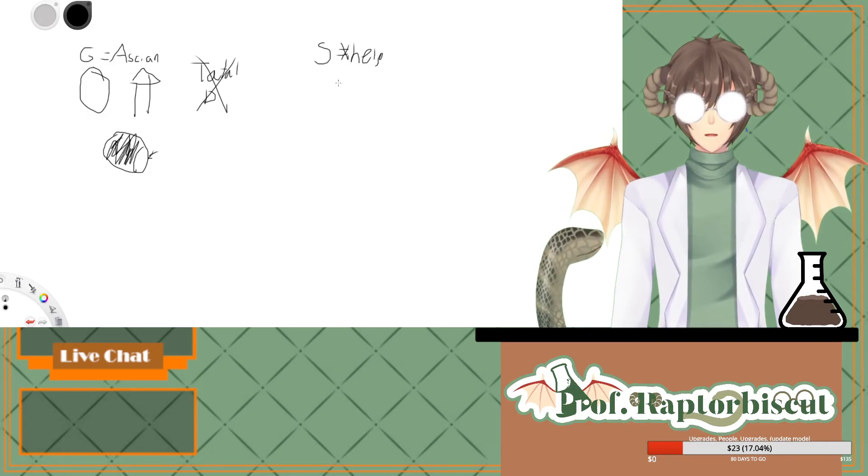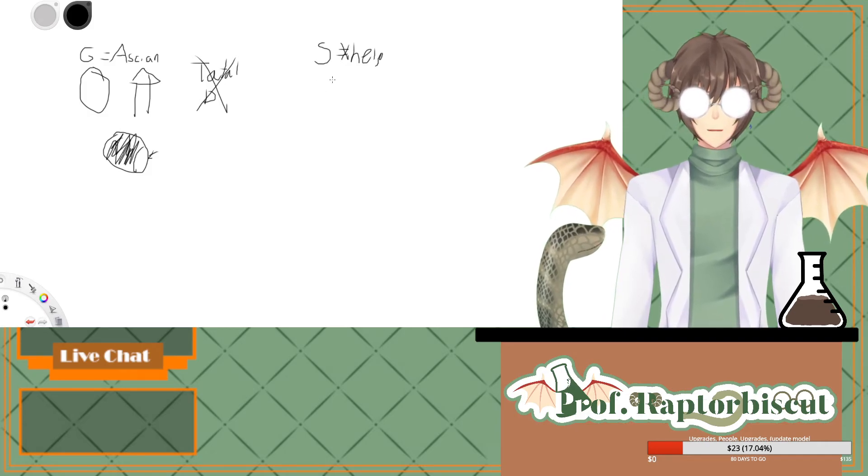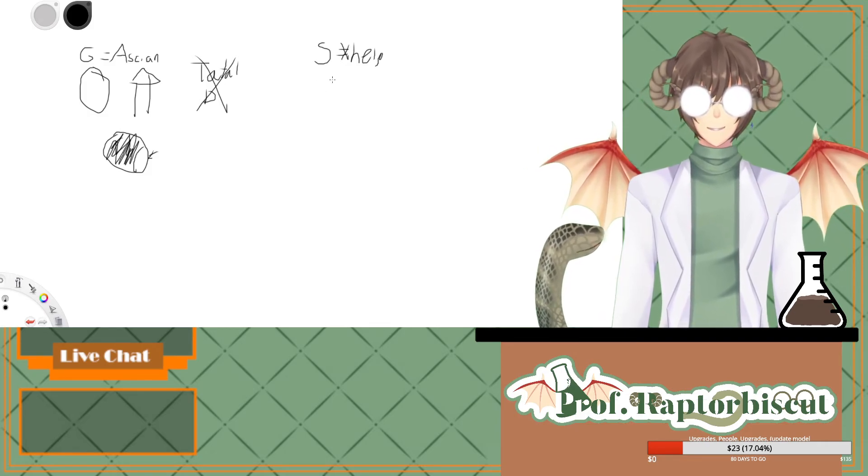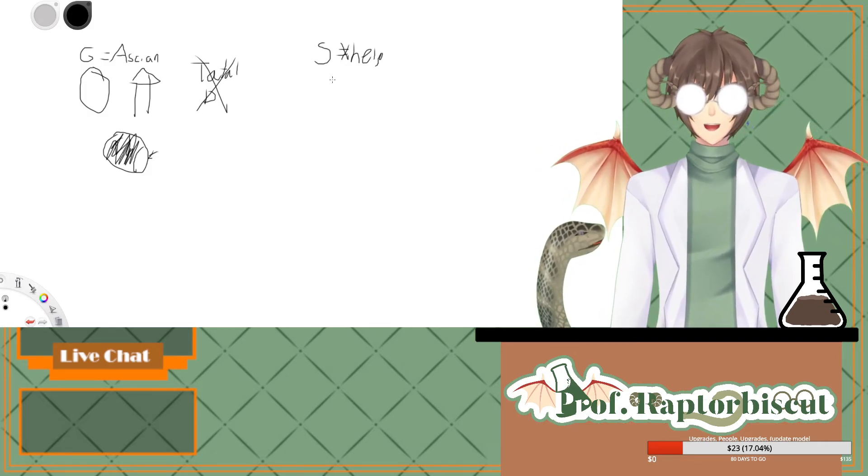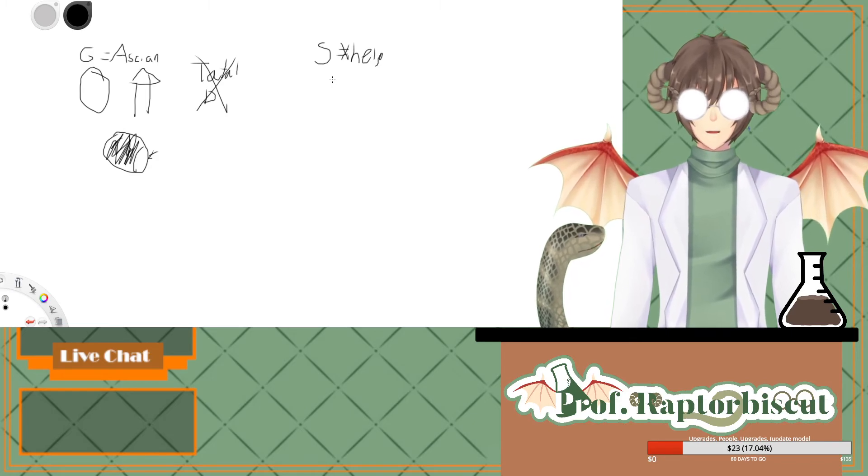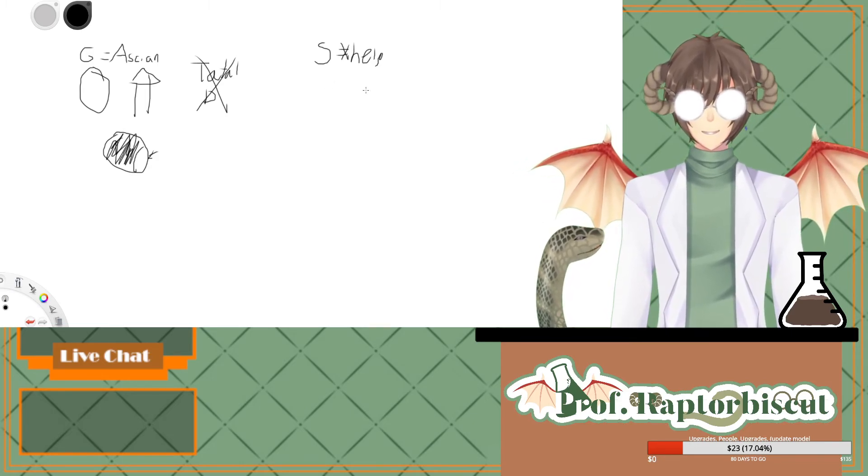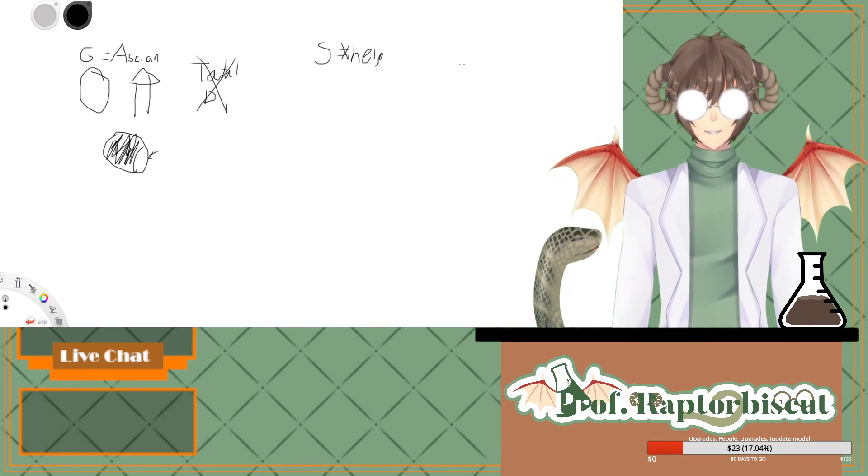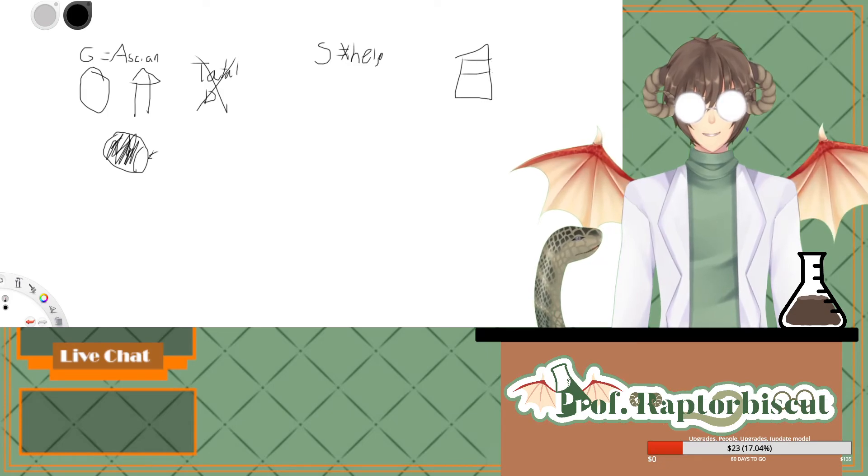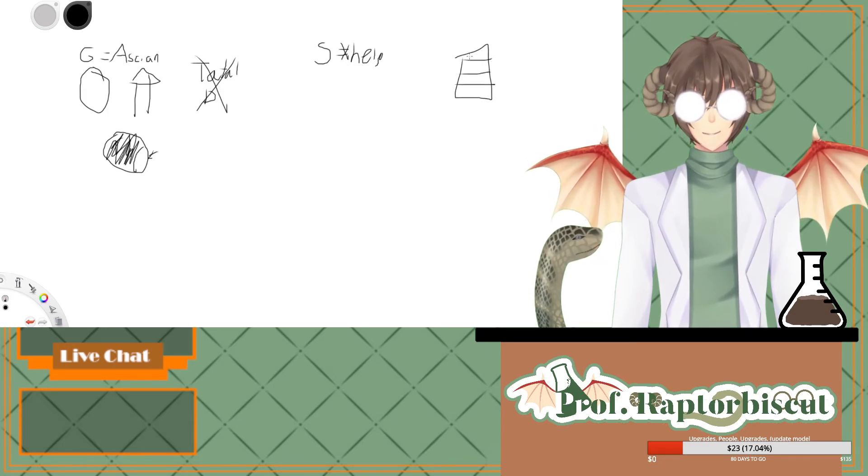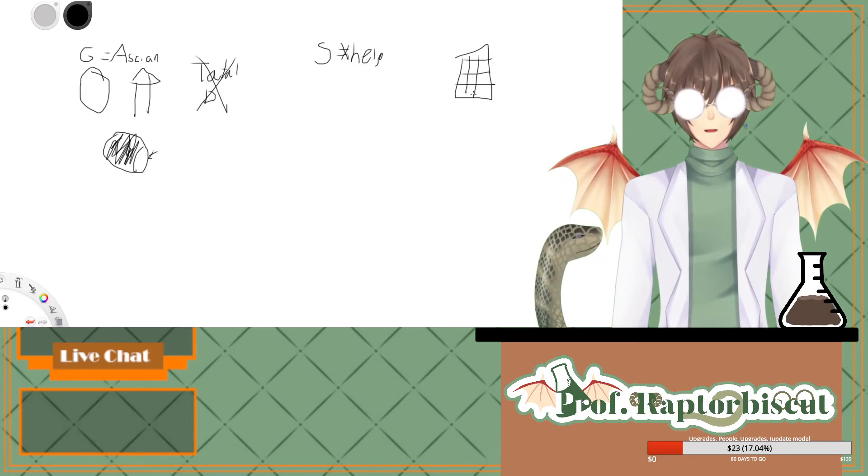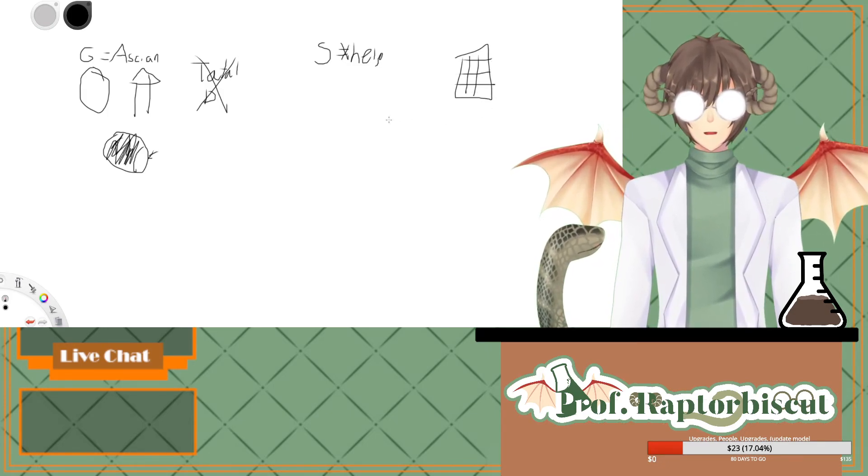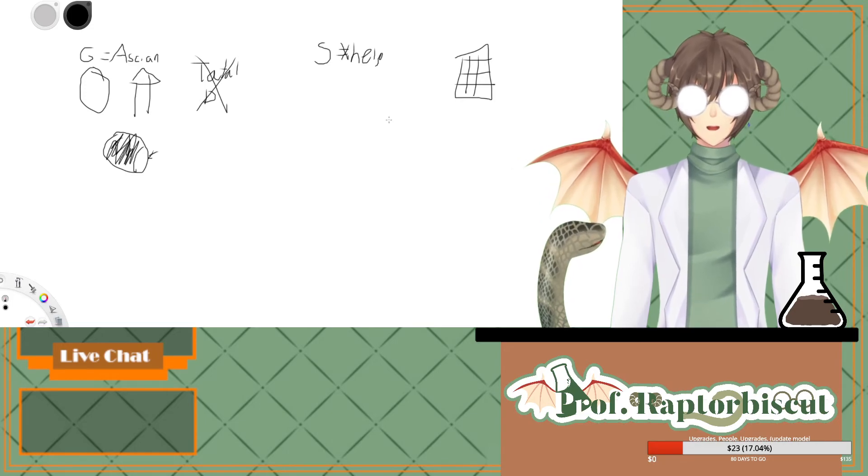So you'll do equals and help and put an X over the equal sign because it's a no-no. They don't want to help. So what if this is a big game of chess between two Ascians?